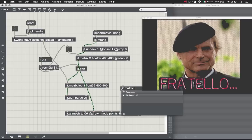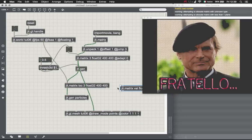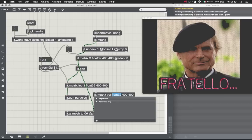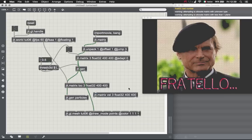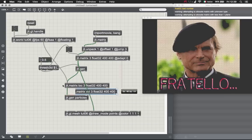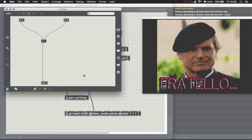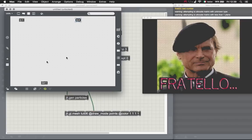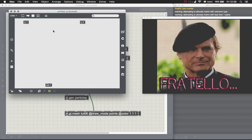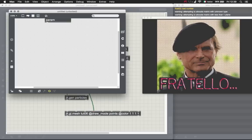So let's plug the location in and I guess we're going to need also a velocity matrix. Jit.matrix is going to be float 32, 400 by 400. Oh sorry, I forgot the planes. Let's put this guy here and bang this also.